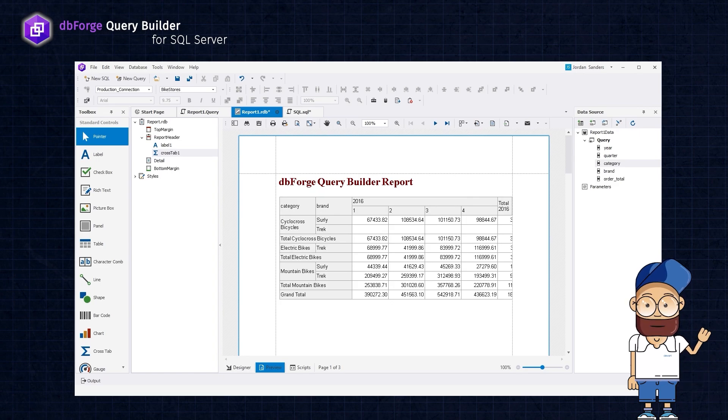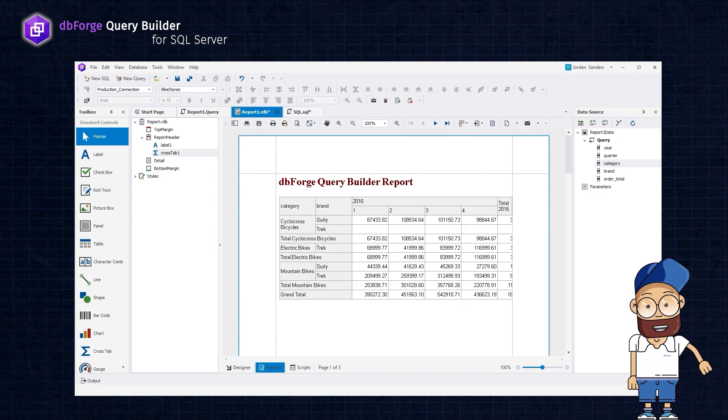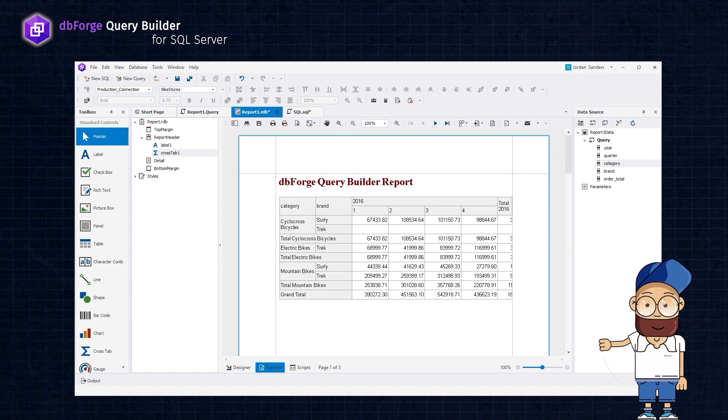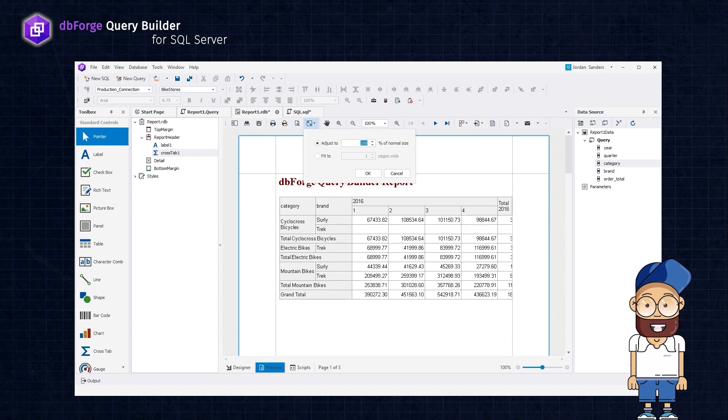To make the report easier to read and analyze, we can adjust the scaling settings to ensure that the entire table fits on one page. For this, click Scale on the preview toolbar, select Fit to, and set the value to 1.